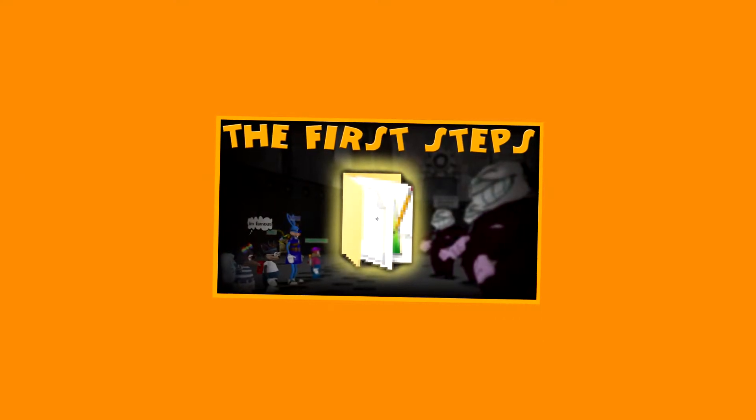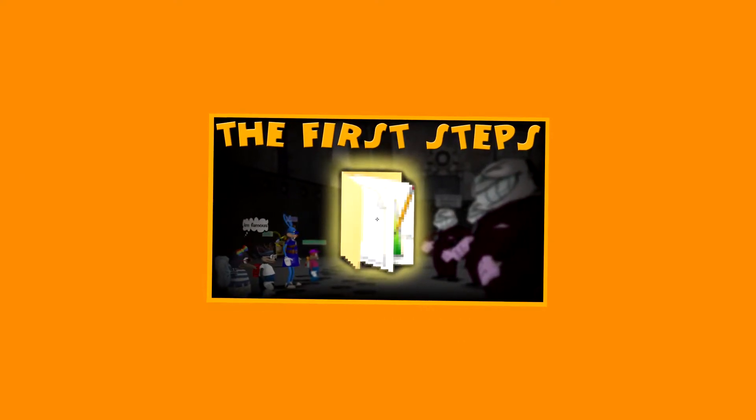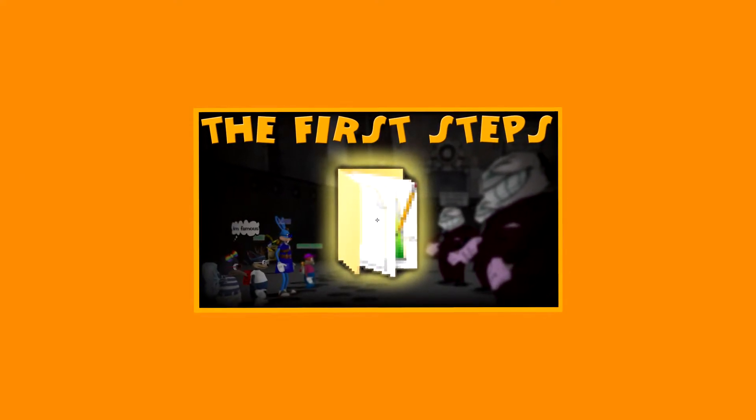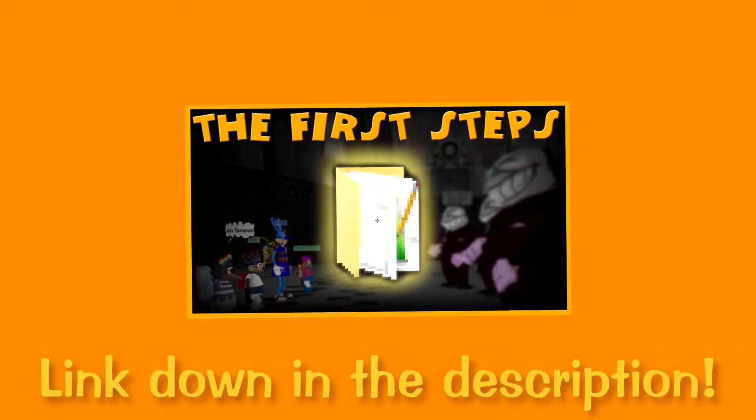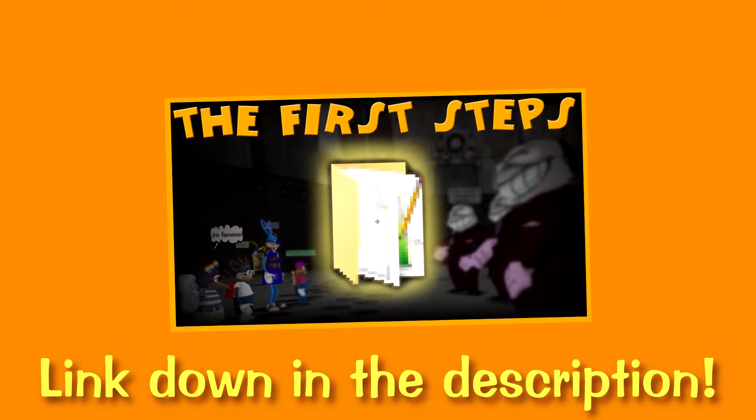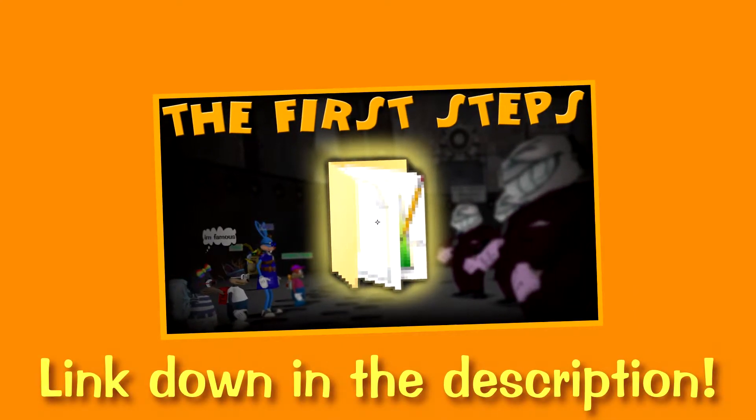Last time, I showed you how to extract the Toontown phase files and where to put them. If you haven't seen that video, I recommend you do so before watching this one. If you already know how to extract the phase files, however, you're in the right place.